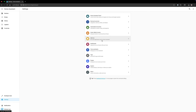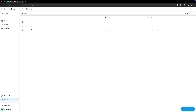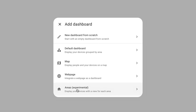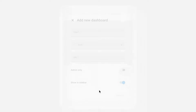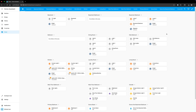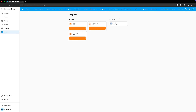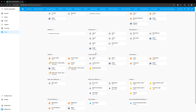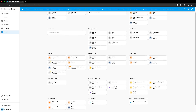Back in the April release we saw the introduction of a new experimental areas dashboard. With the June release there are some subtle improvements based on user feedback. There is now an actions section that includes all of your scripts, automations, and scenes. Also, the number entities, button entities, counter and timer helpers have been moved to an others section.